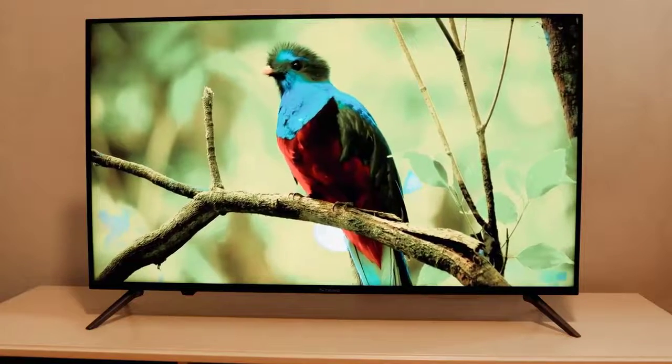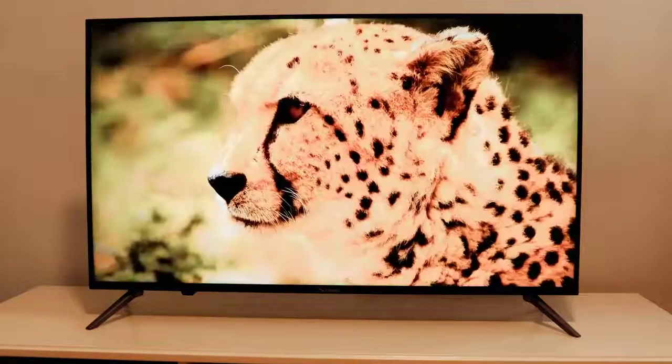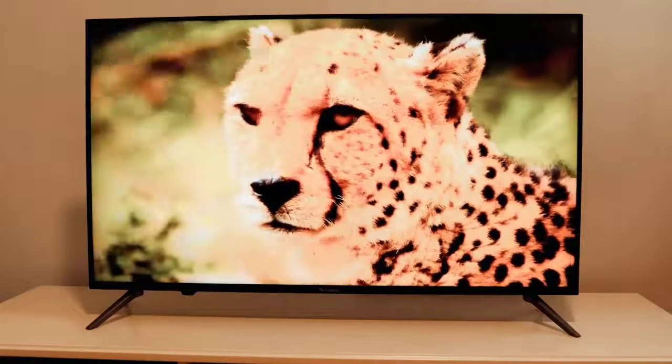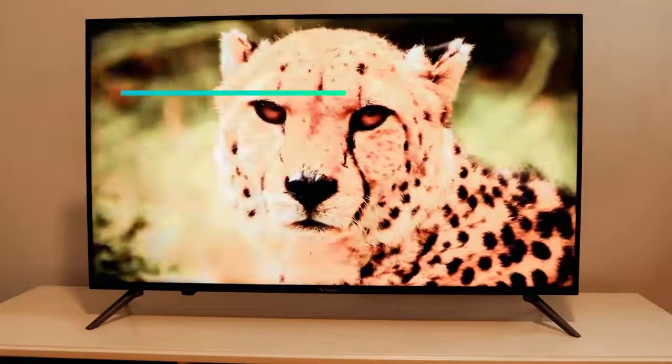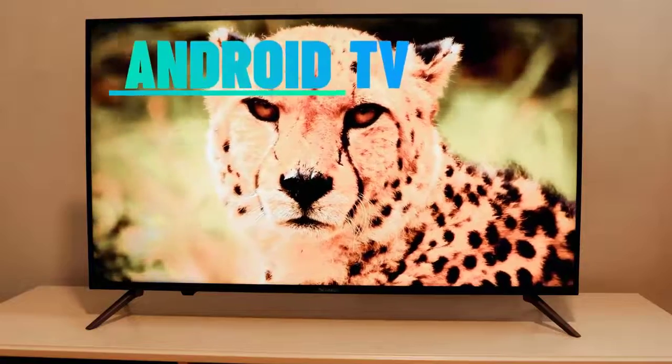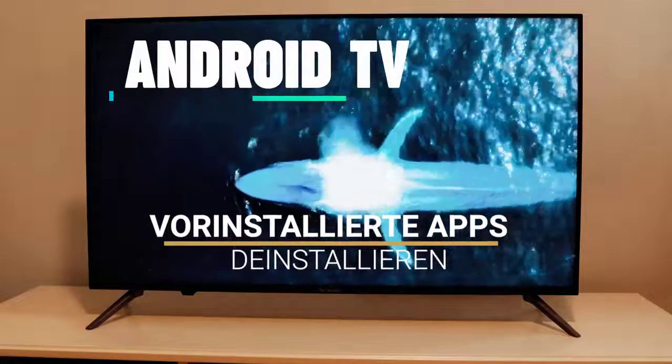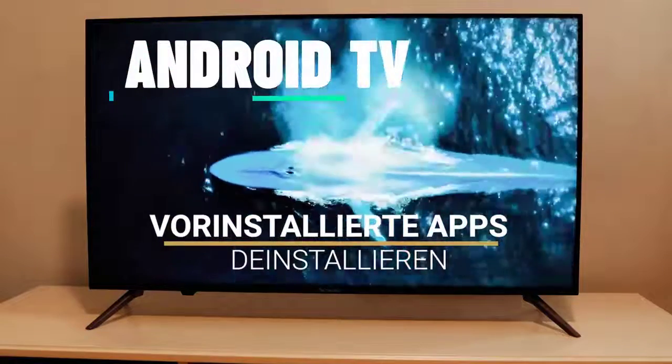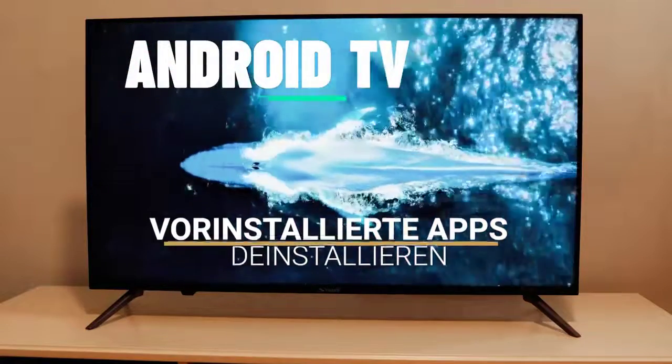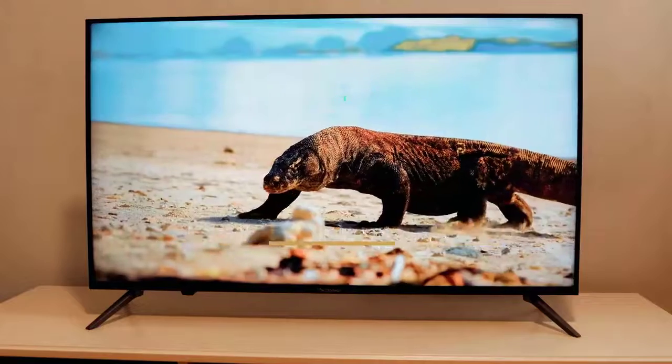TechPower welcomes you to a new video and in today's clip I'm going to show you how you can remove pre-installed apps on your Android TV with ease. Let's get right into it.